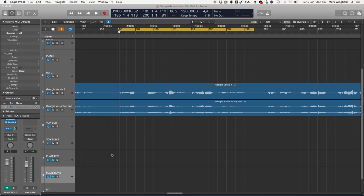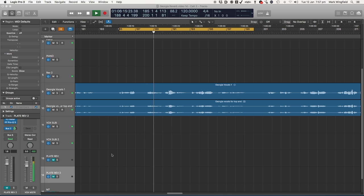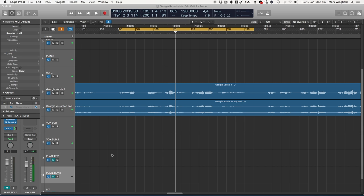I'm going to play a very sparse jazz arrangement with just vocals and piano, because it makes it easier to hear the details of what's going on with the reverbs. I'm going to play the vocal first with no reverb on it so you can just hear what it's like dry. There's reverb on the piano, but nothing on the vocal yet. Now I'm going to bring in a reverb which creates a space behind the vocal.